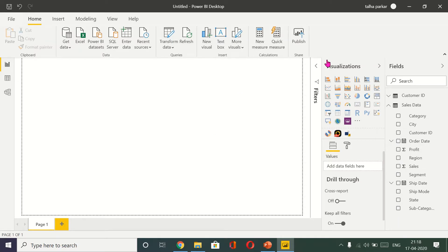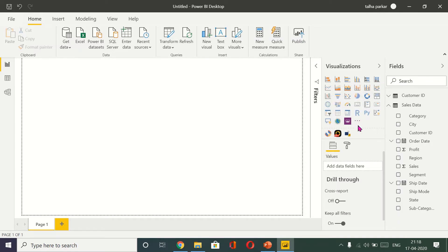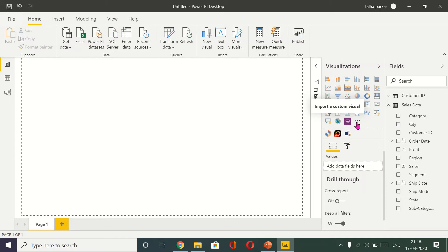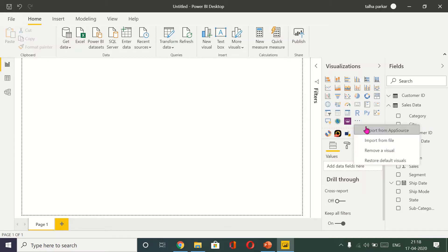Inside the visualizations pane, if you come down below the R symbol, the R script symbol, you have three dots. Put your mouse on that because you see import a custom visual. Click on that and then you click on import from app source.